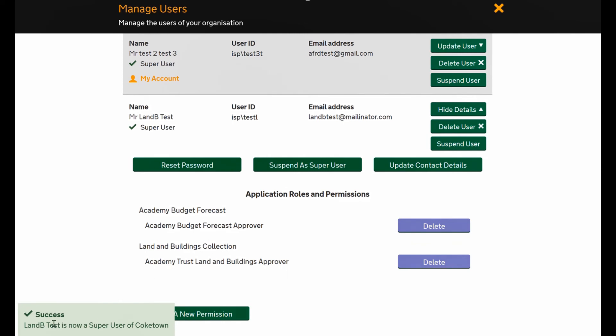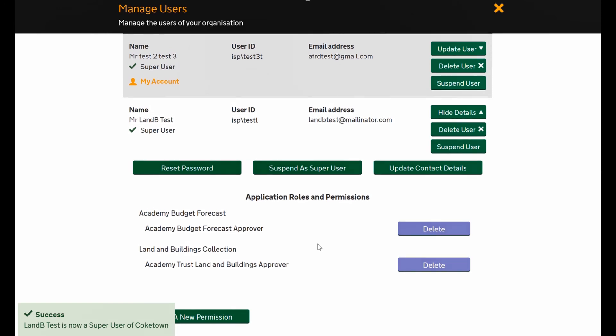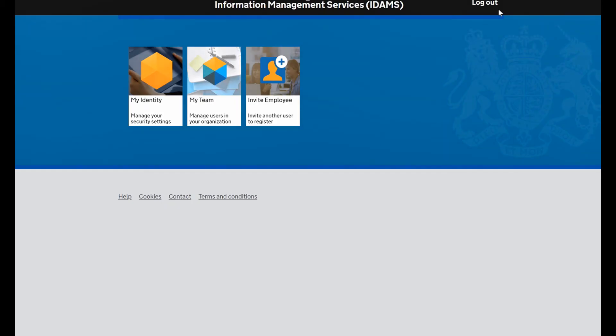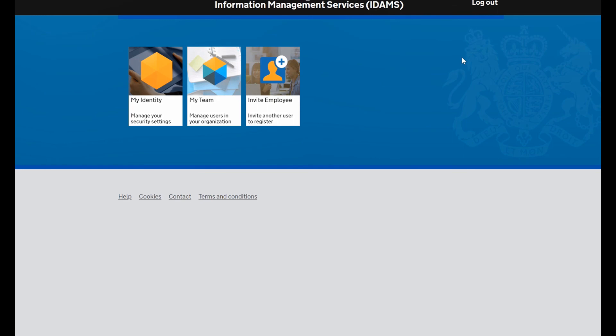This video has shown you how to perform the super user role adding for the IDAM system. Thank you very much for watching, and if you have any questions please use the academy me questions link on this web page. Thank you very much.